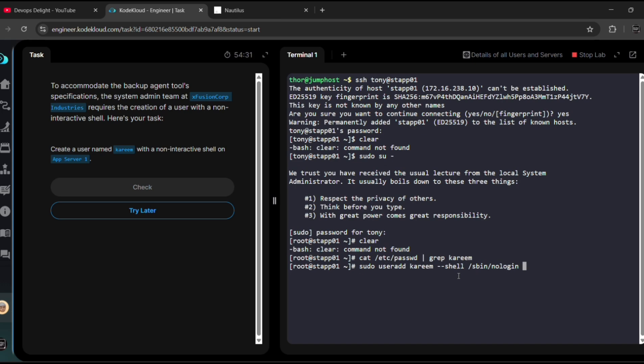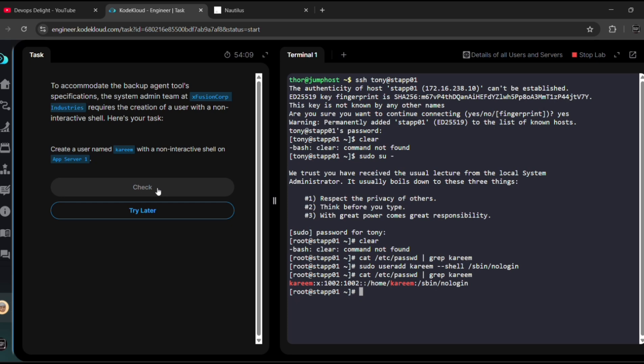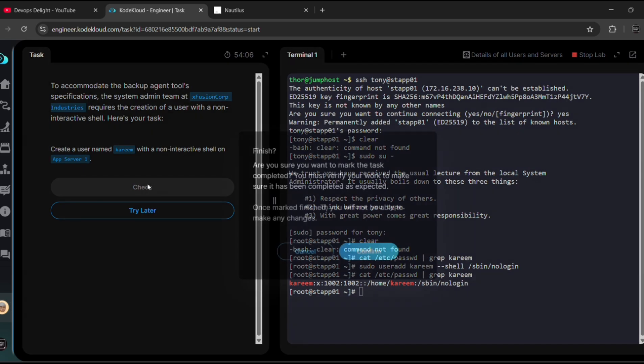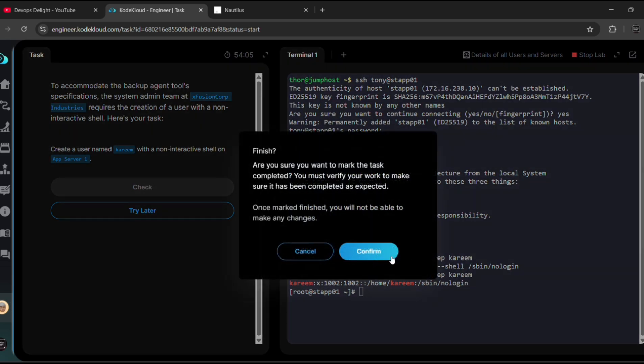Now it is created. Let me validate once. See, now we can able to see user named Kareem is created with nologin shell. Now let me click on check button to validate whether the task that we did is right or wrong. Click on confirm.